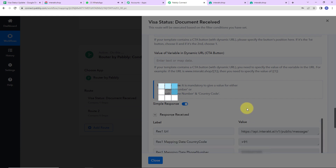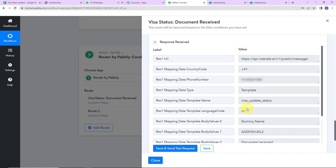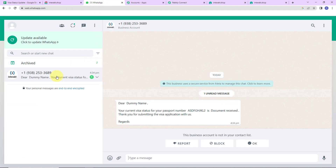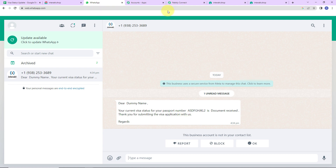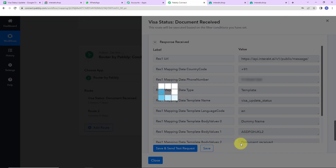Here we can see that we have received the API response, and at the same time we have received a message on WhatsApp. Let me show you — yes, we have received the message: 'Dear dummy name, your current visa status for your passport number — this is document received. Thank you for submitting the visa application with us.' This was the first condition. I am going to save this and close.